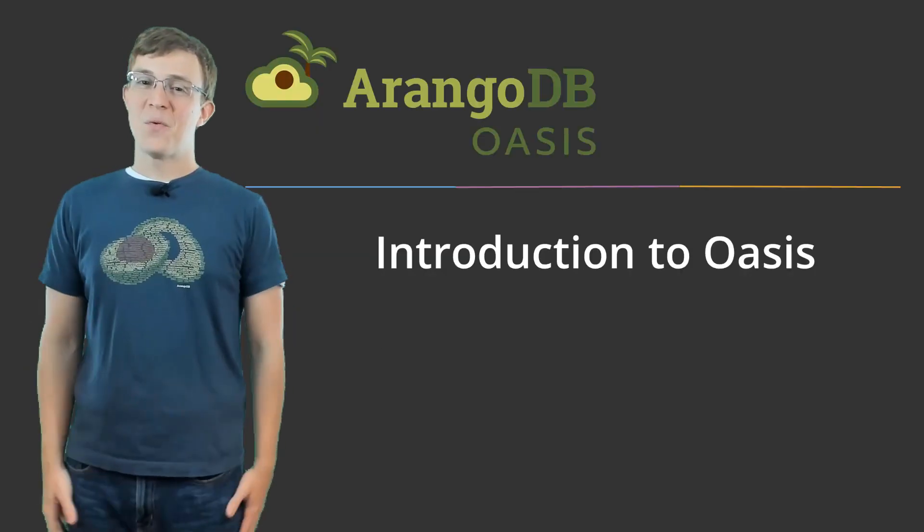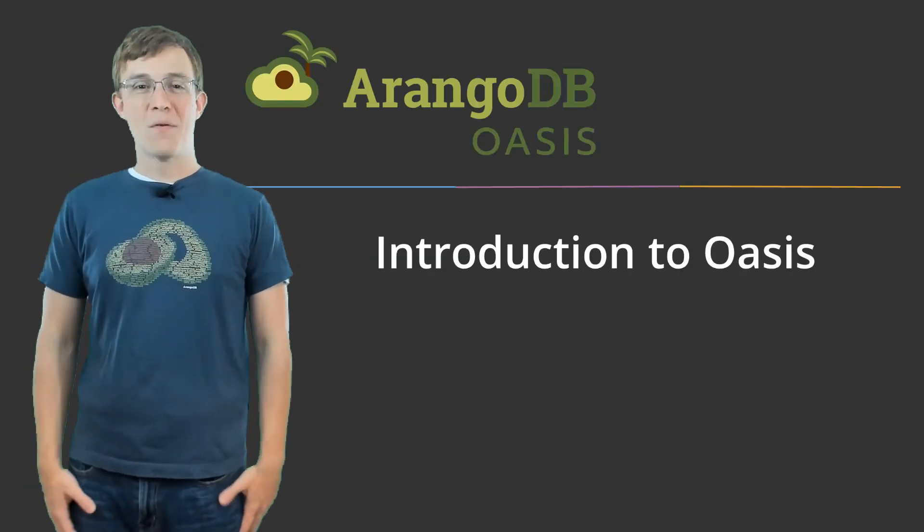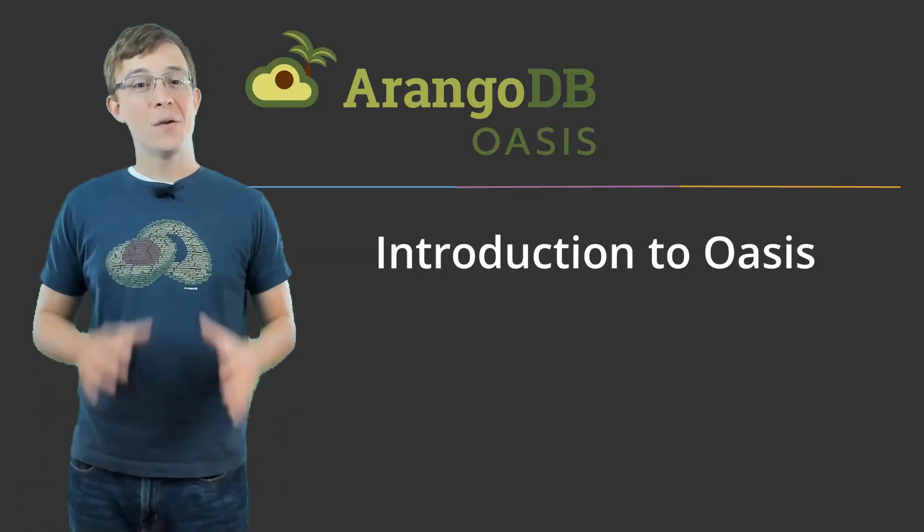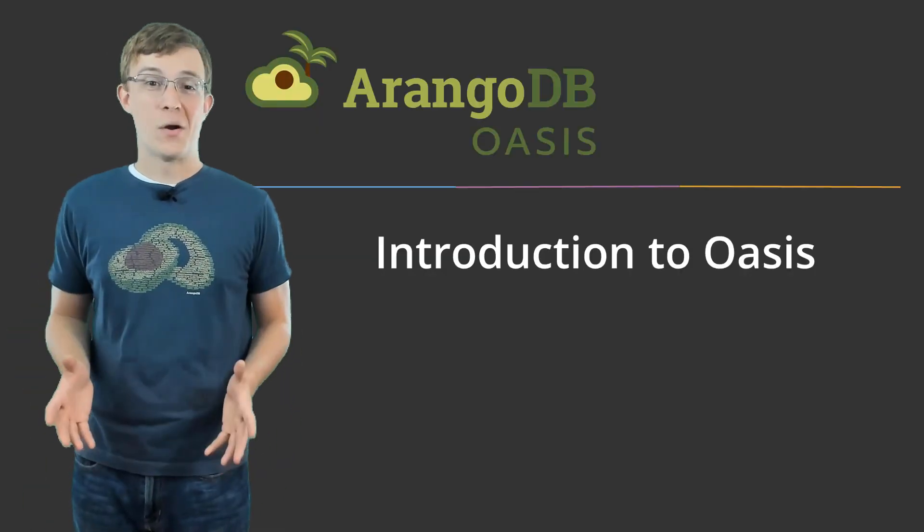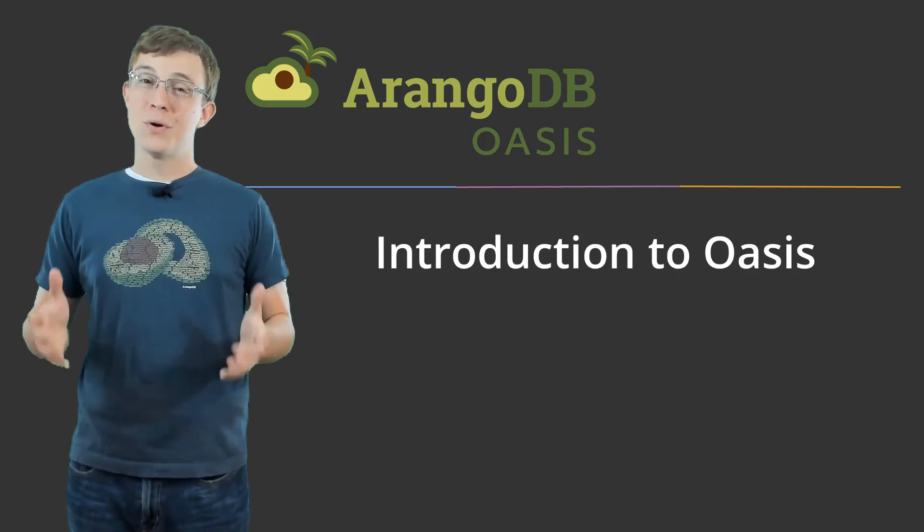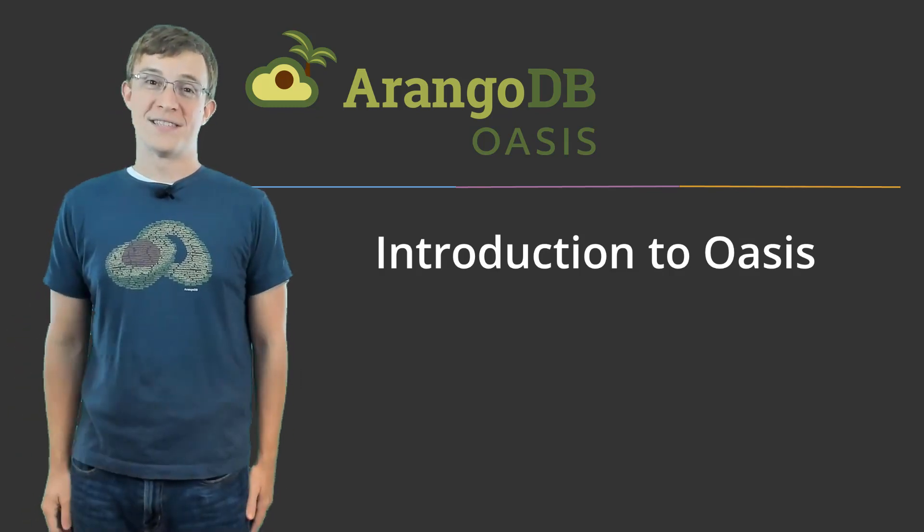Thank you for watching this quick overview video, and from everyone here at ArangoDB, we hope you enjoy Oasis.